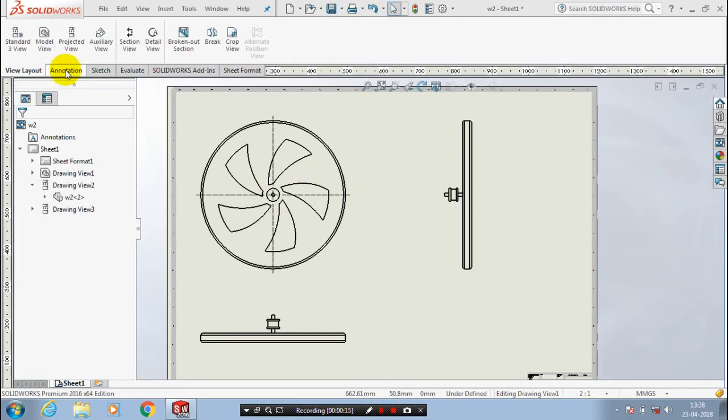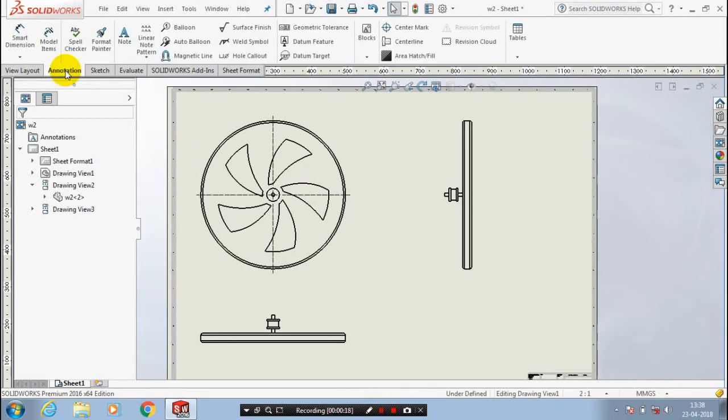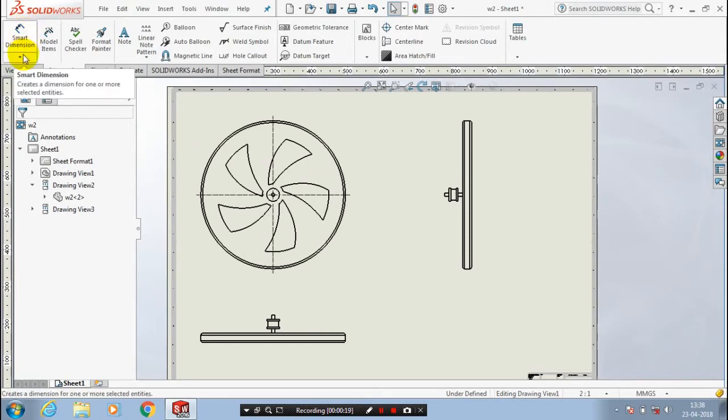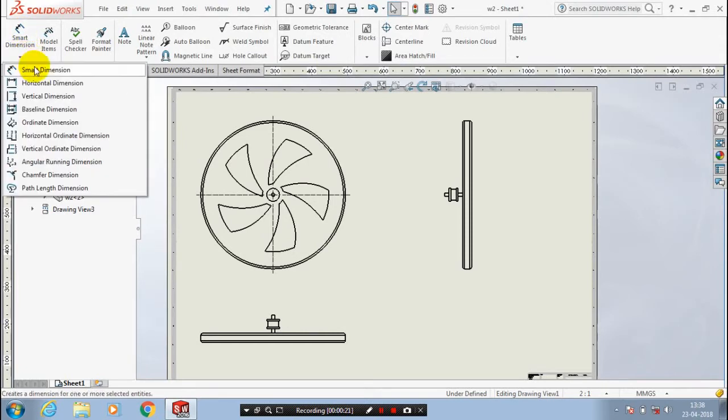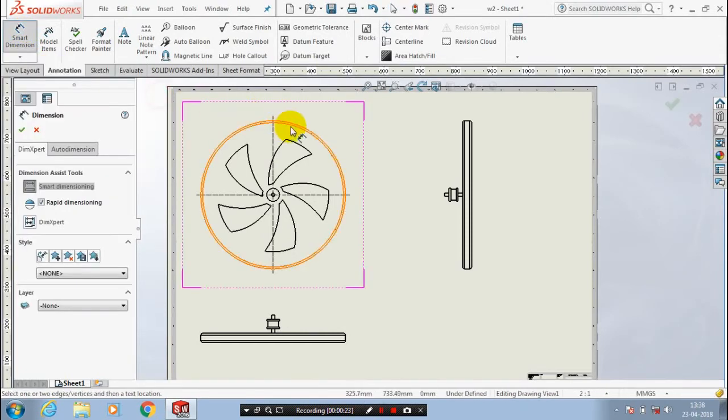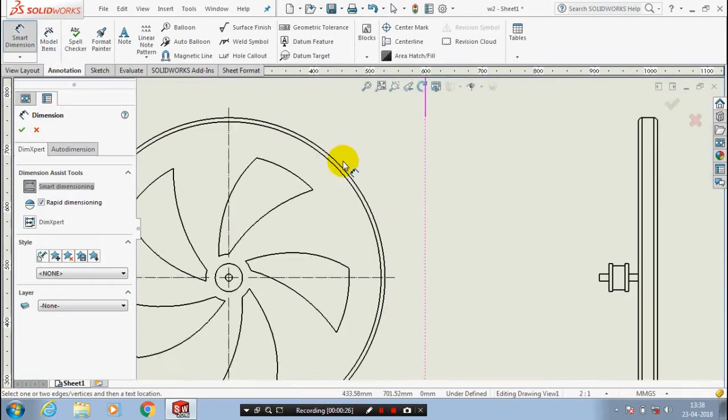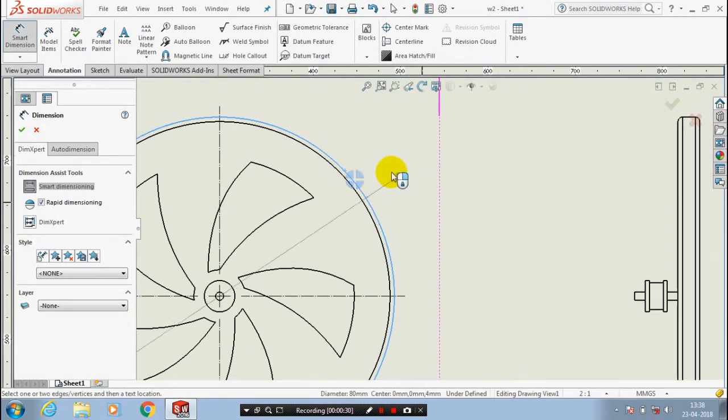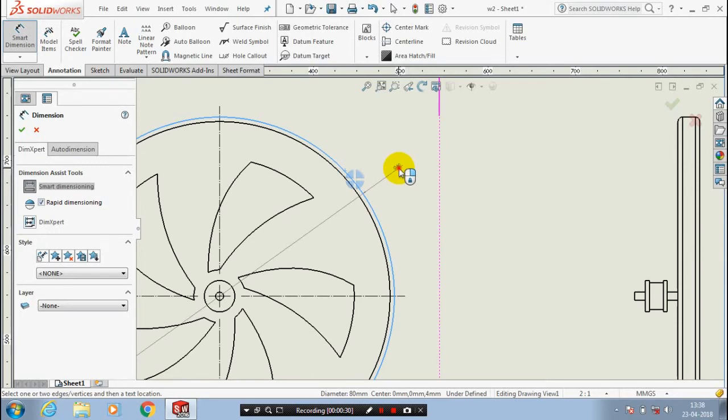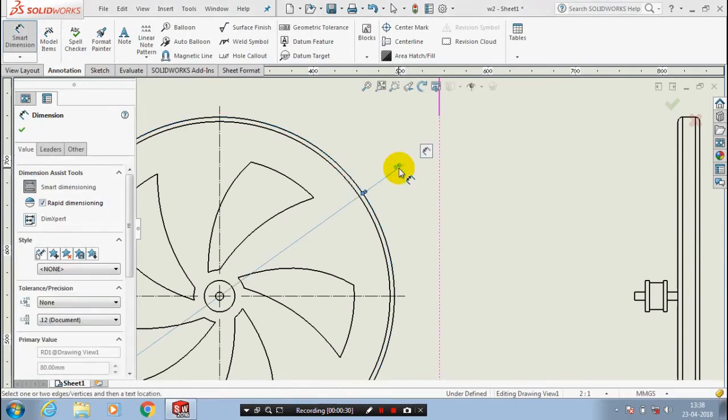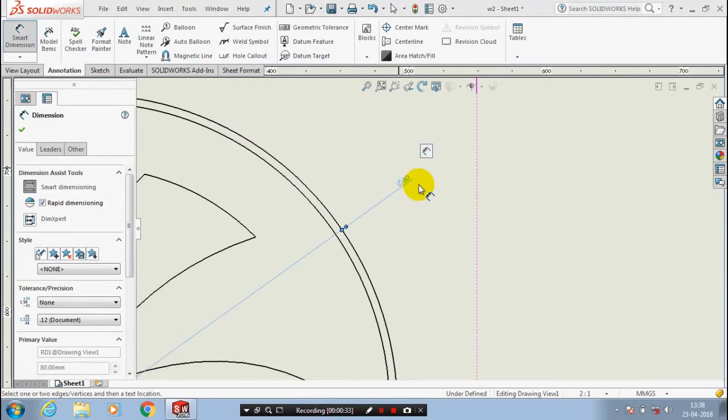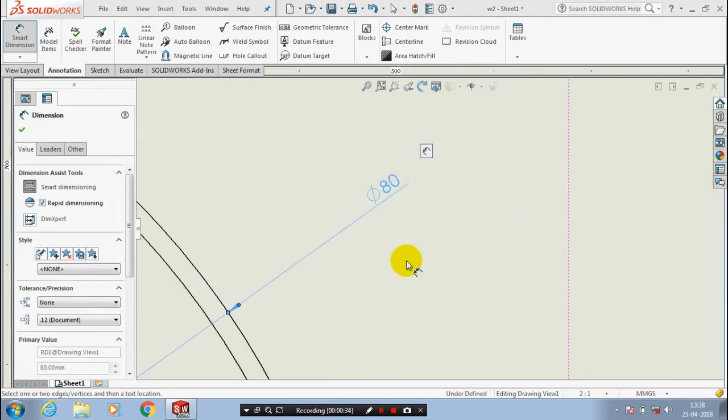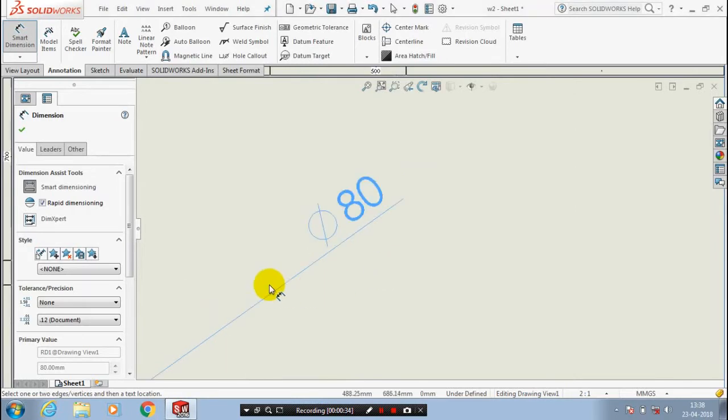Select the annotations and select smart dimensions here, and select the particular entities which you want to create dimensions. I select a circle here. Automatically that dimension is created, diameter 80.